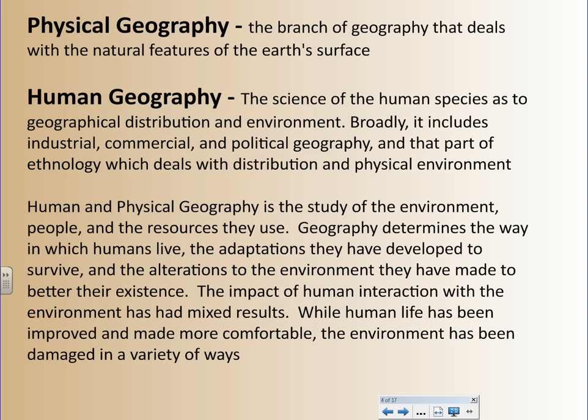Then you have human geography, and this is the science of the human species as to geographical distribution and the environment. Broadly, it includes industrial, commercial, and political geography, and that part of ethnology which deals with the distribution and the physical environment. Human and physical geography is the study of environment, people, and the resources they use. Geography determines the way we live, the adaptations we develop to survive, and the alterations to the environment that we make to make our existence better.